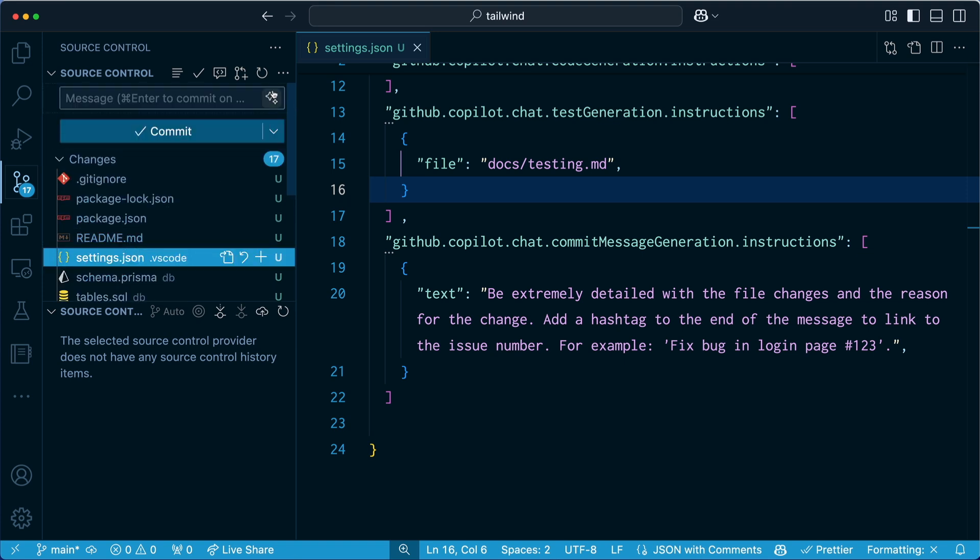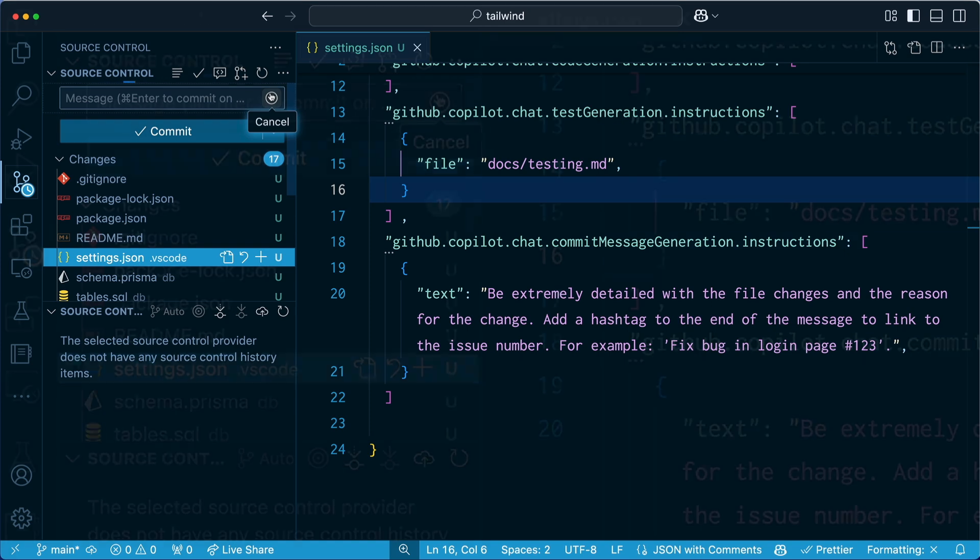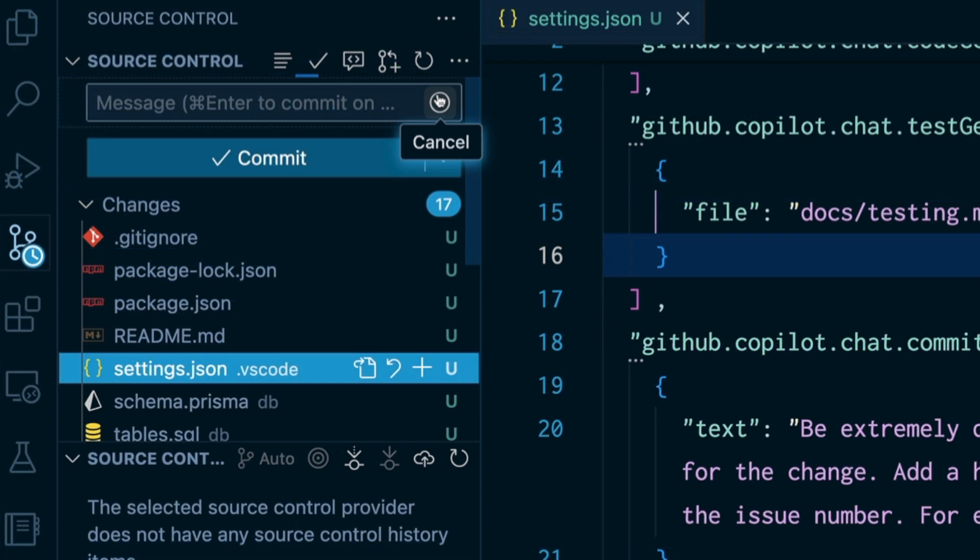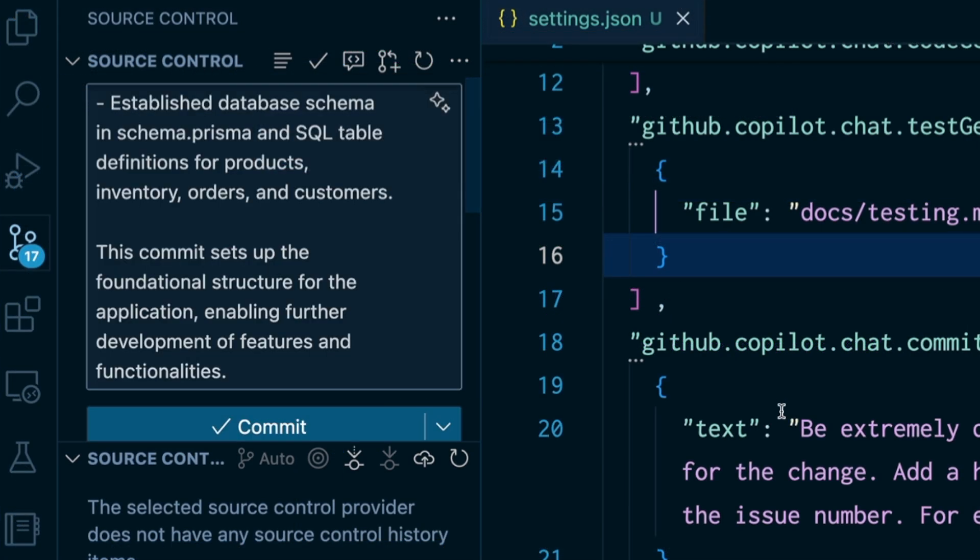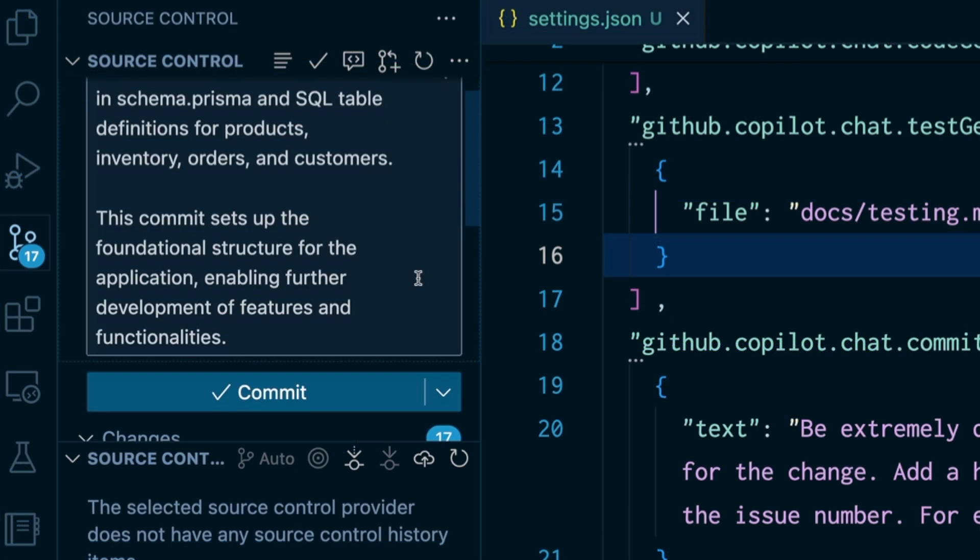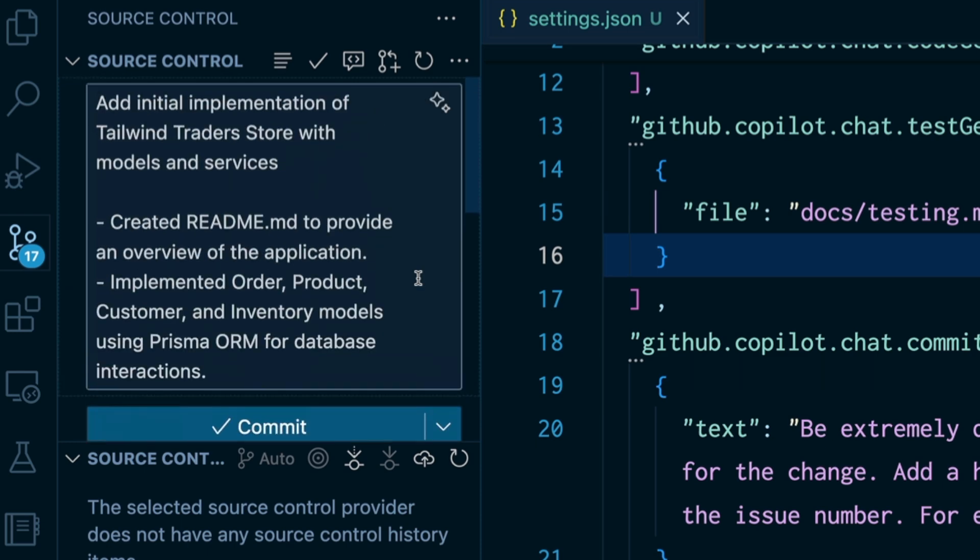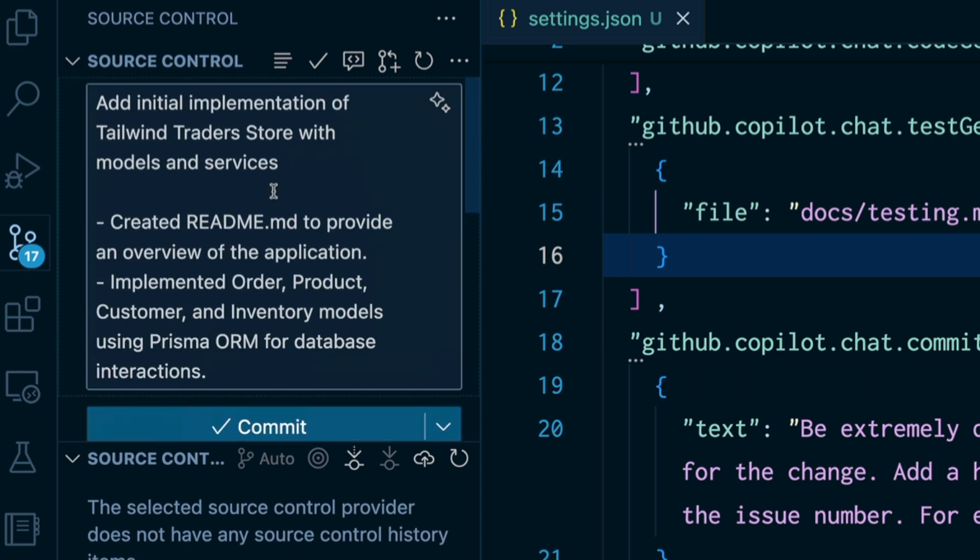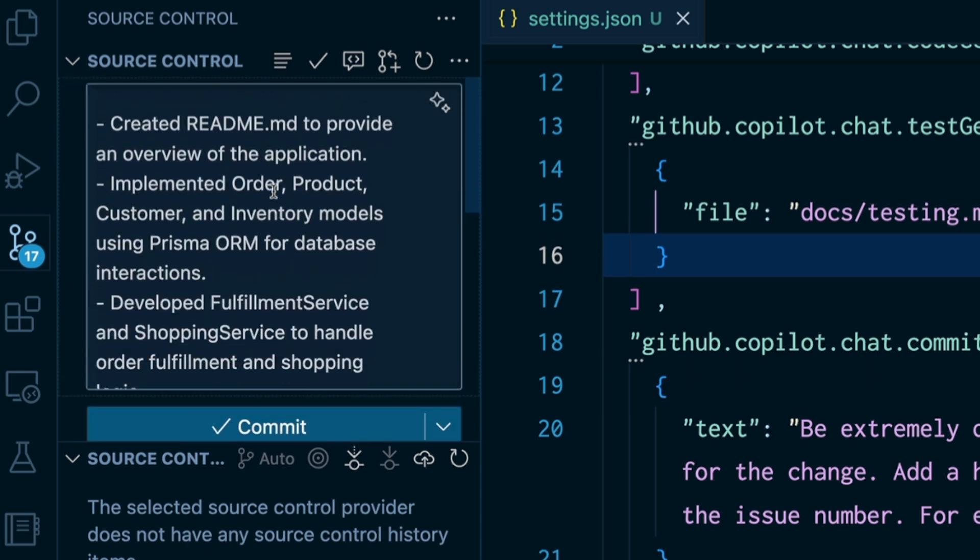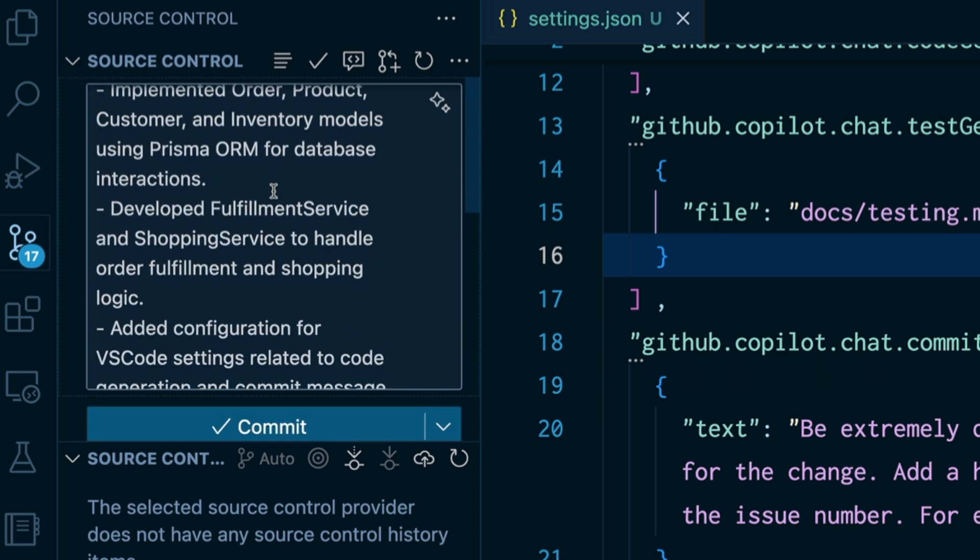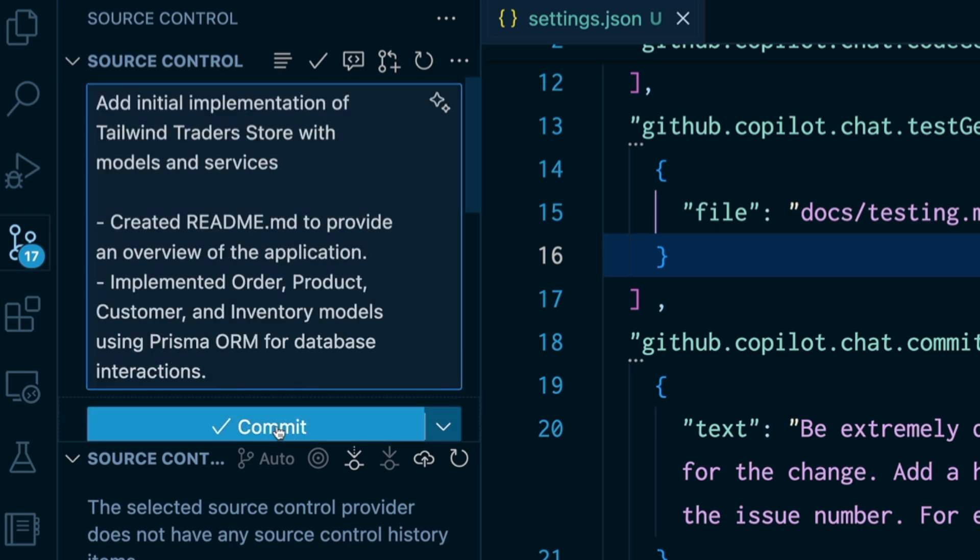And what we can do is we can hit the little AI symbol here, and it's going to generate the commit message for us using these instructions, which is kind of fun. There we go. This is pretty detailed. I like it. I'm going to commit this.